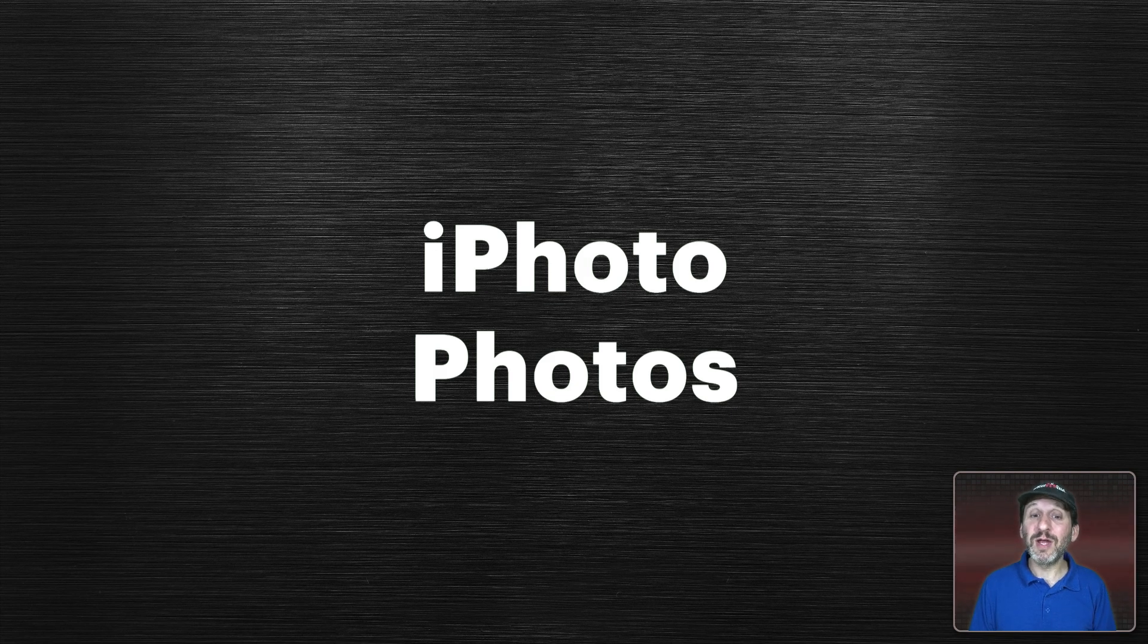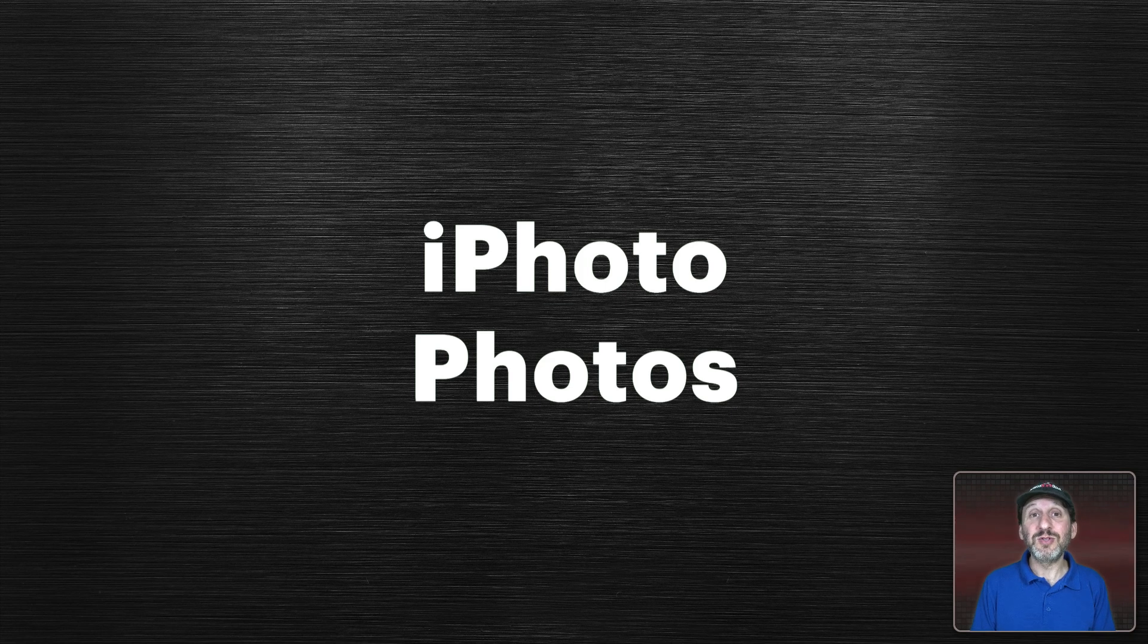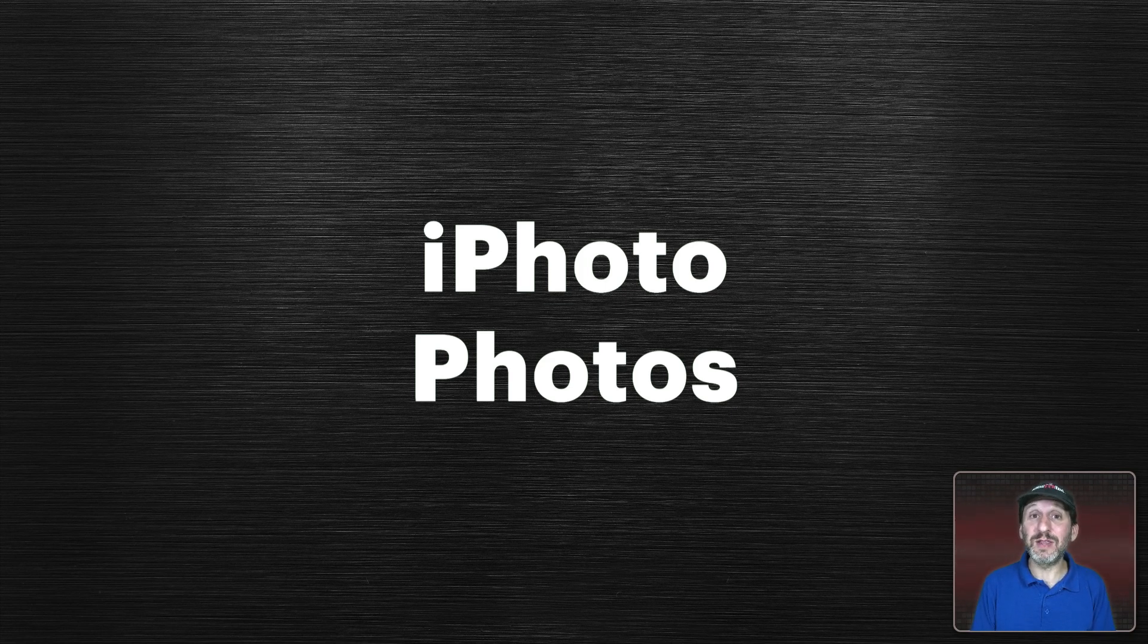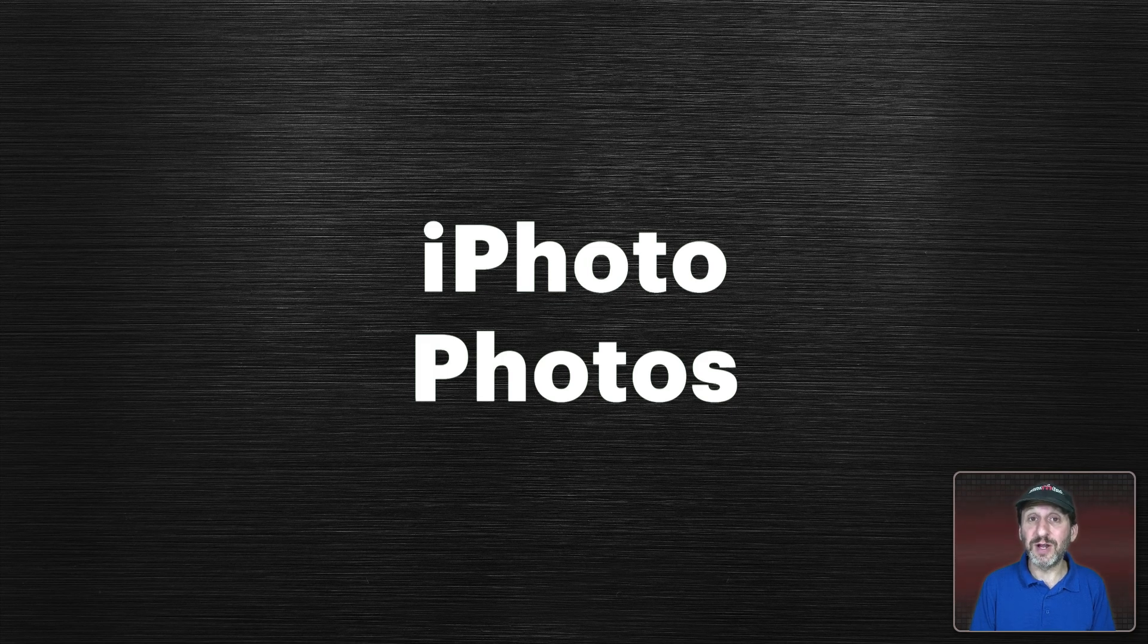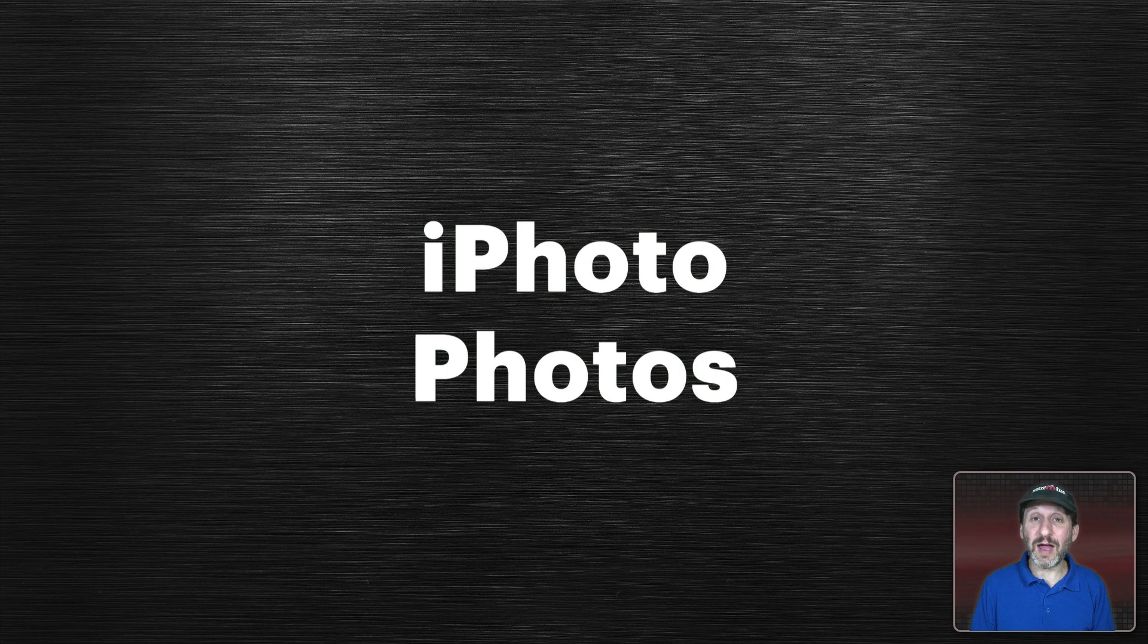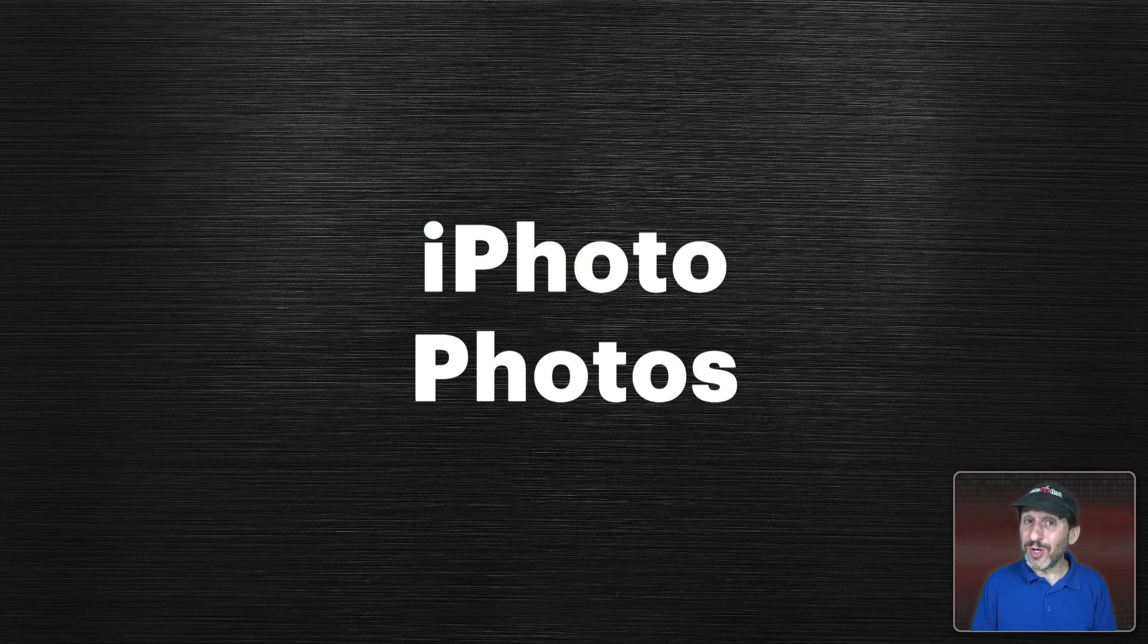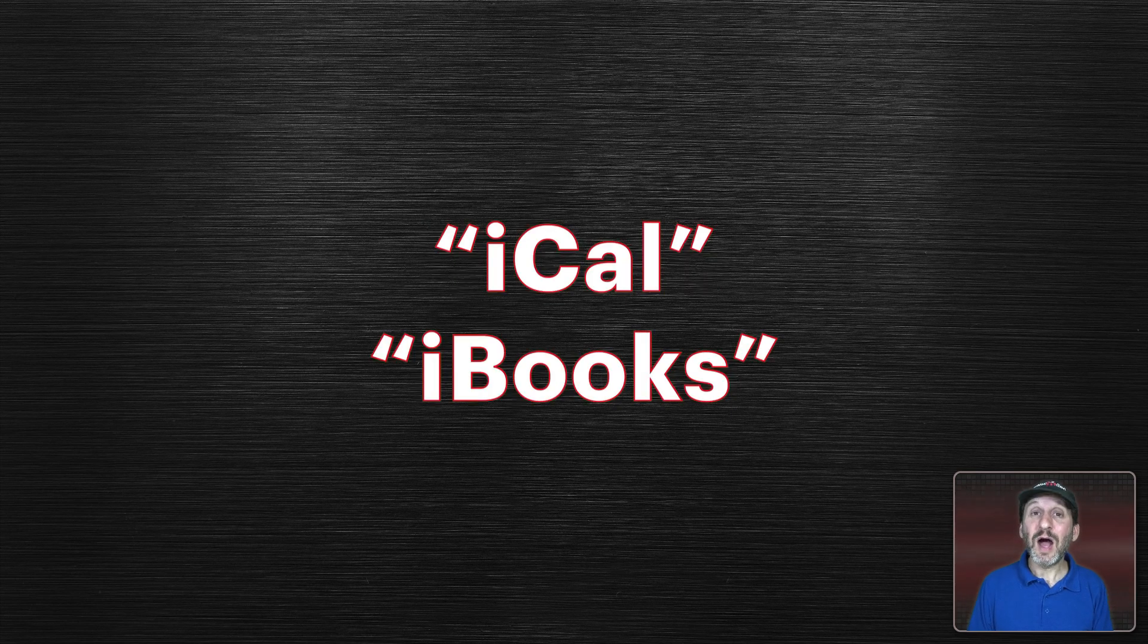I still see people referring to Photos as iPhoto. It's very confusing when you're trying to give somebody help because when I see somebody say iPhoto I immediately think they're using a much older version of Mac OS or they're still sticking with the old iPhoto app. When trying to provide help and instructions you really want to know which one it is people are using.